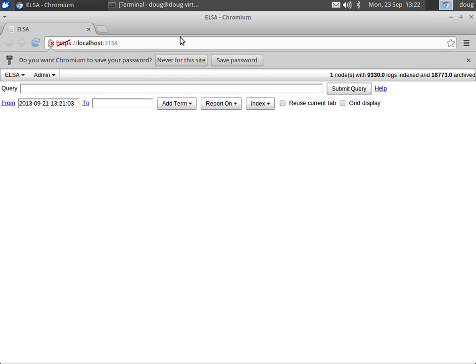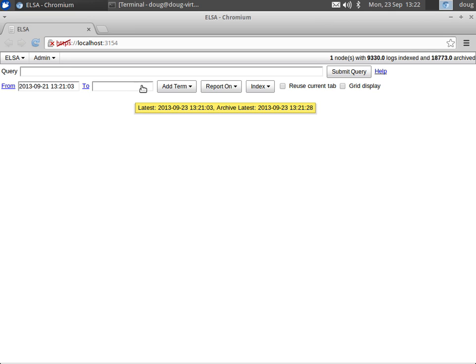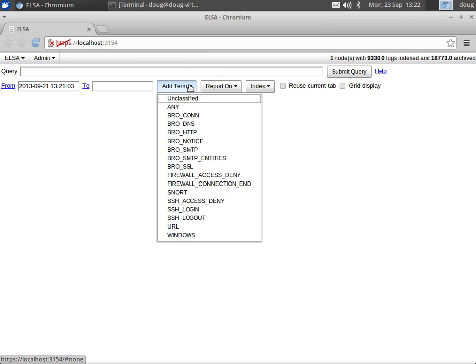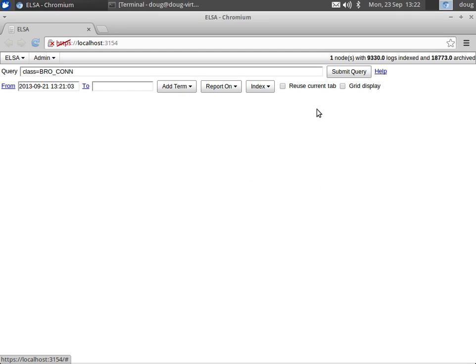All right, so here's our ELSA web interface. You can see at the top we have eighteen thousand logs archived. What we can do is we can just start by looking at some of the logs that we have available. By default, here are the Bro logs that we have available.